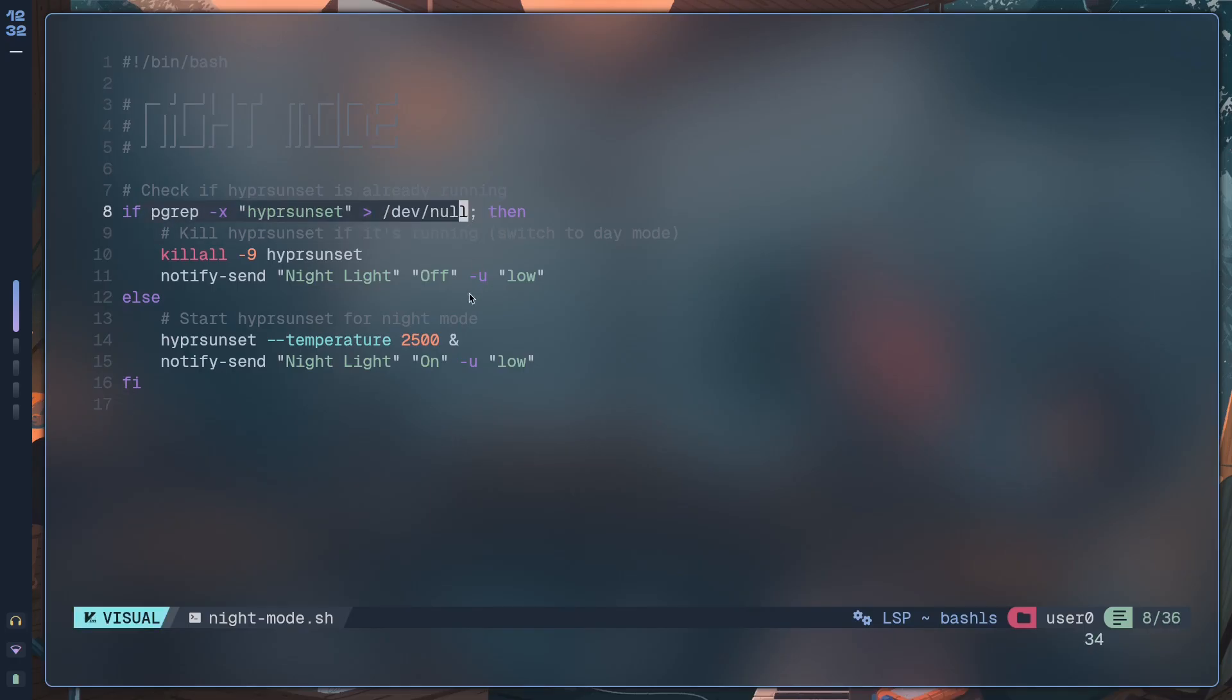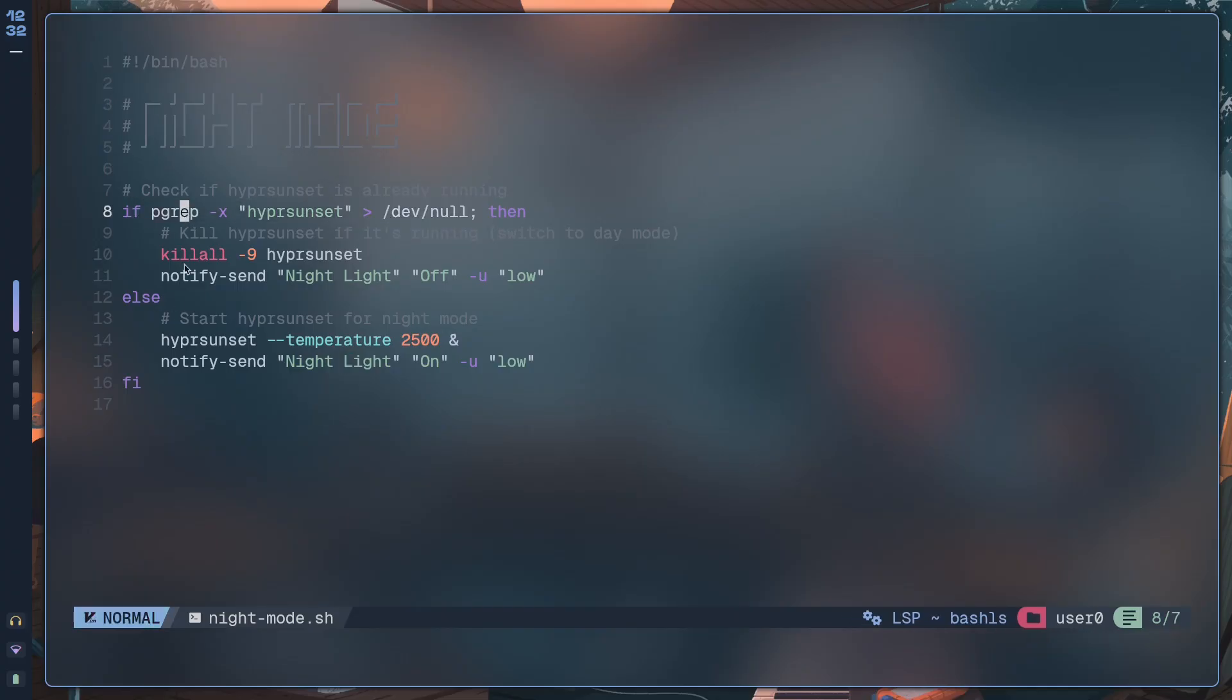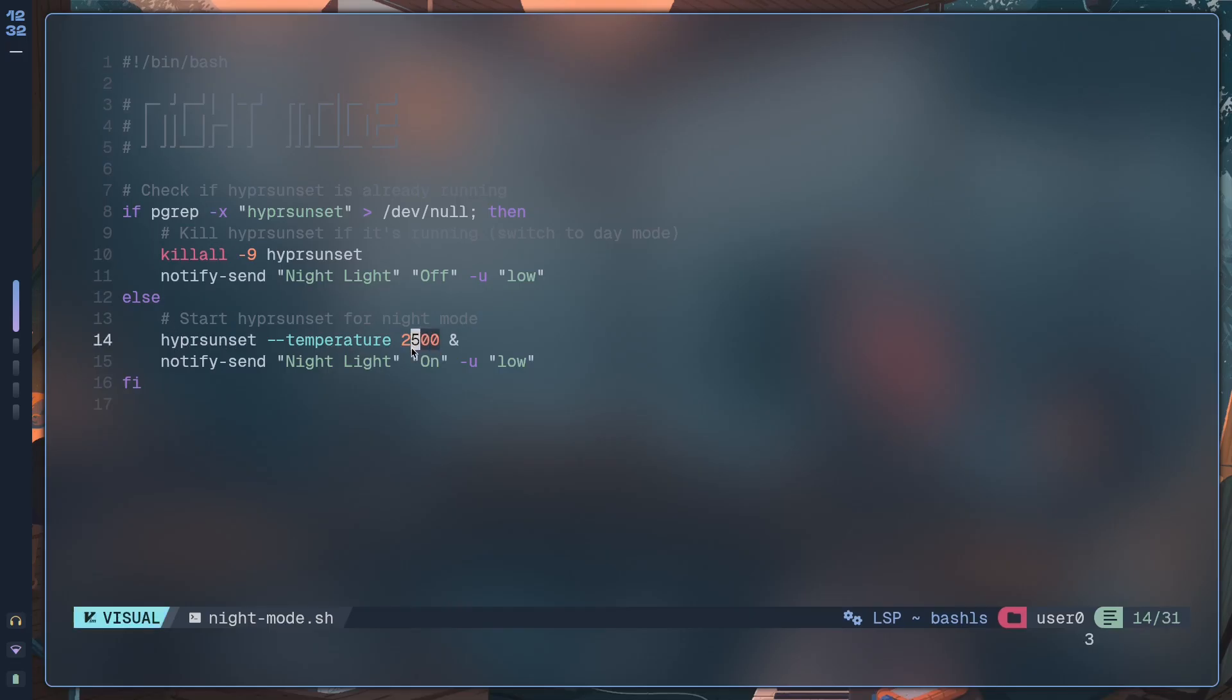So here we're basically suppressing output, then we're checking to see whether hypersunset is already running. If it is, then we just send a notification that says nightlight is turned off. If this command fails and we don't get anything, then what happens is we just start hypersunset with this temperature and then we send a notification with these parameters.